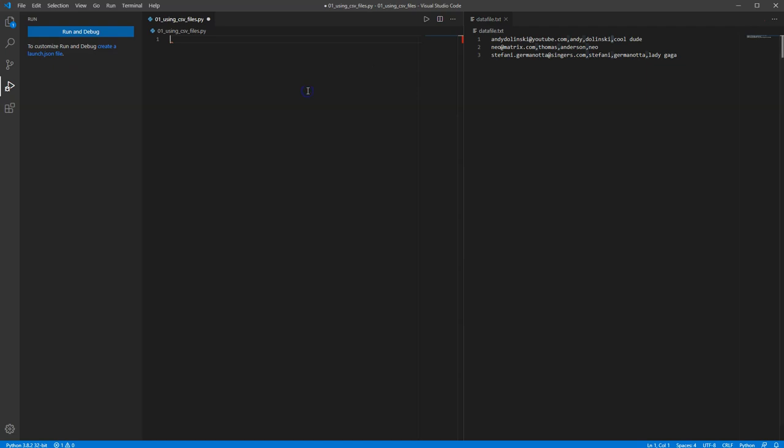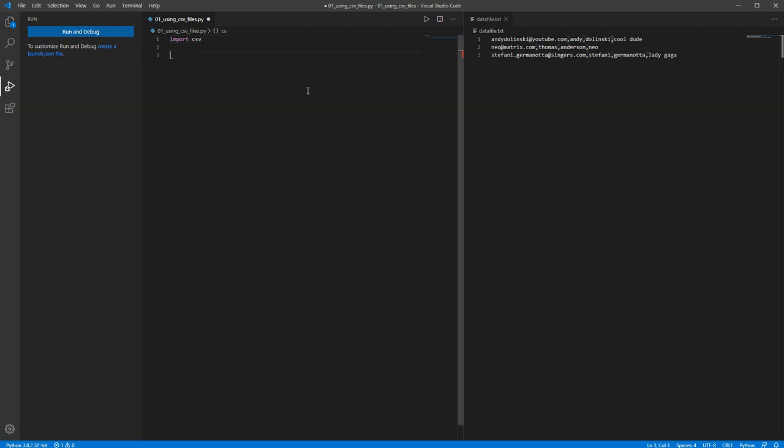We are going to take this data and stick it into the Python file so we can use it. So how do we go about doing that? Well, the first thing we're going to do is import a module called CSV. This is available when you install Python. You don't have to download and install any special mods. It's just there for you. Now what we're going to do is show you how you access the data.